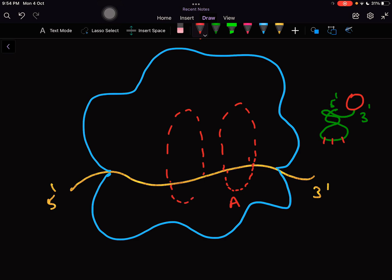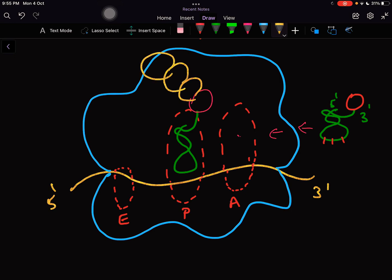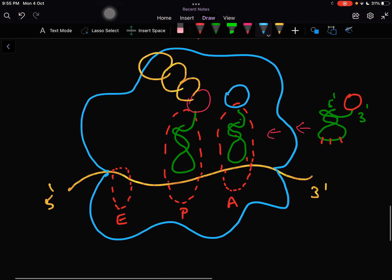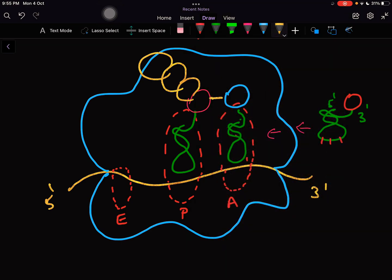The P site and most of the E site is within the smaller subunit. This is your incoming tRNA. It will come and occupy this slot, whereas the tRNA which is already occupying this place has made few peptide bonds and is trying to make a new peptide bond. This is the peptide bond formation site.